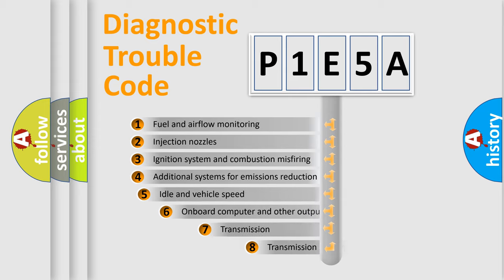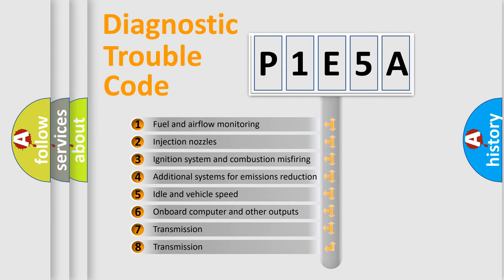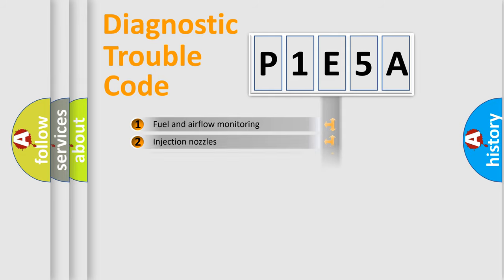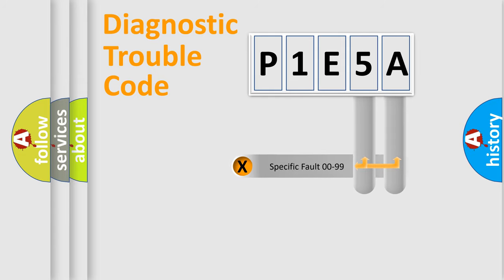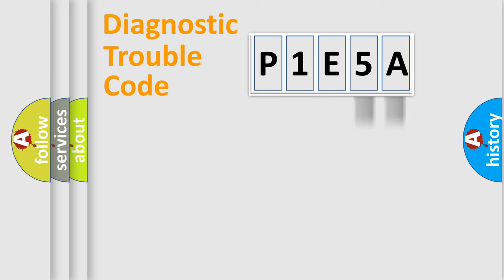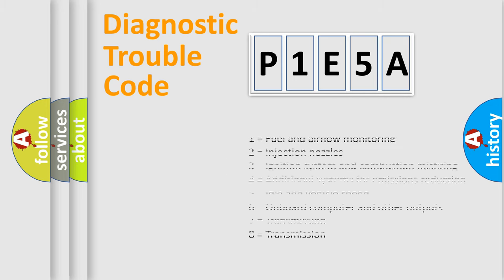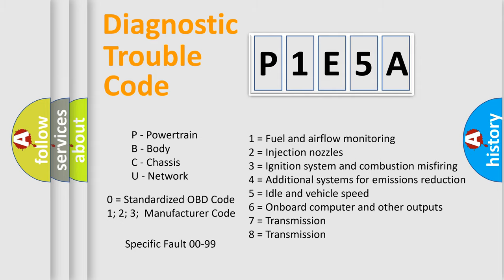The third character specifies a subset of errors. The distribution shown is valid only for standardized DTC codes. Only the last two characters define the specific fault of the group. Remember that this division is valid only if the second character is zero.